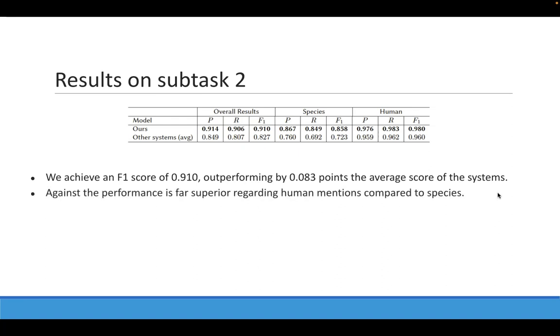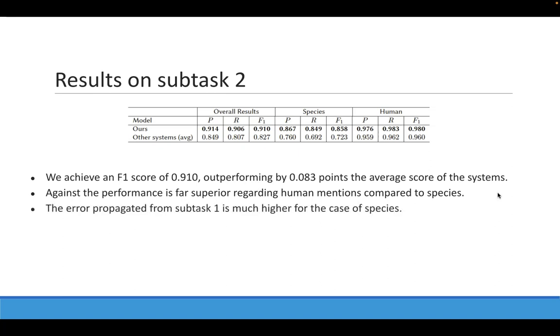In the case of the human entity type, we can see that the performance is far superior compared to the species entity type. This is because we consider that humans have a single code. And also, the error propagated from subtask 1 is much higher for the case of species.